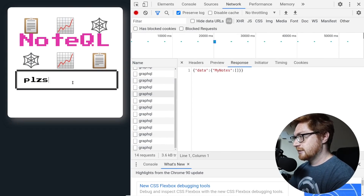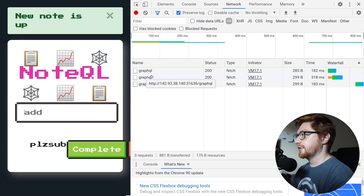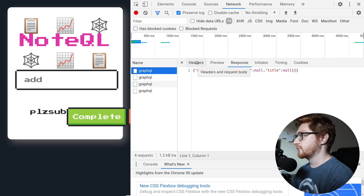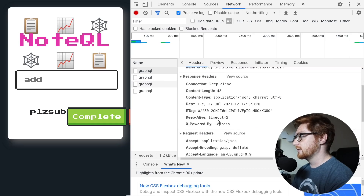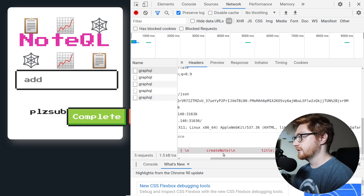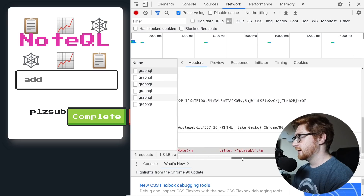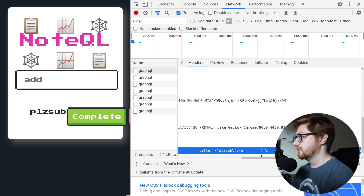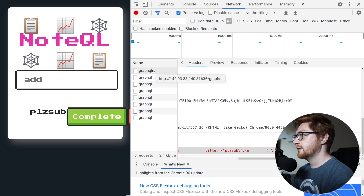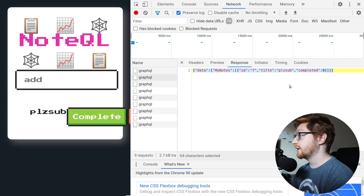If I were to add in another note, I'll hit enter on that. Now I can see the very first request that I sent was a create note mutation, seemingly, with a title and value there, with the ID kind of being supplied. And this response that came back indicated that it succeeded.